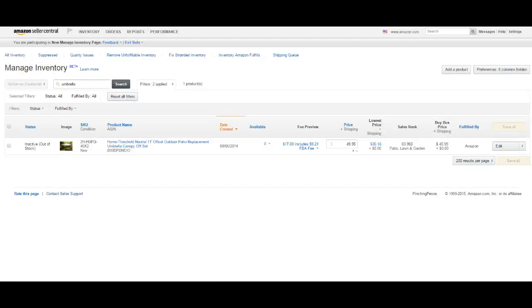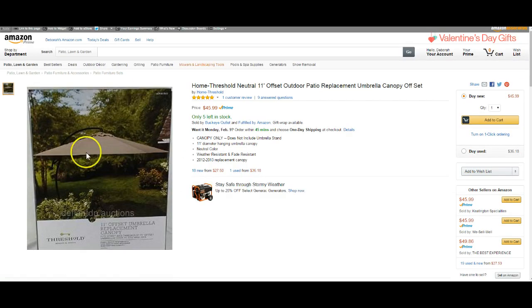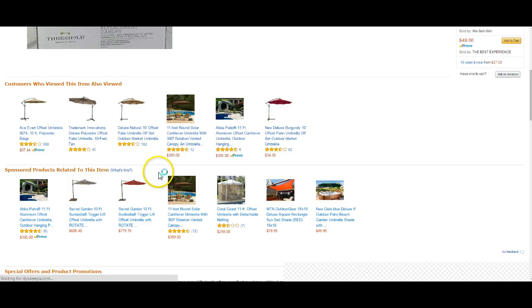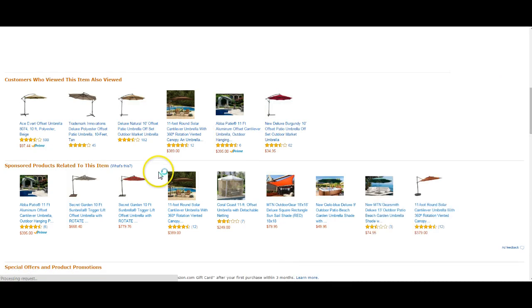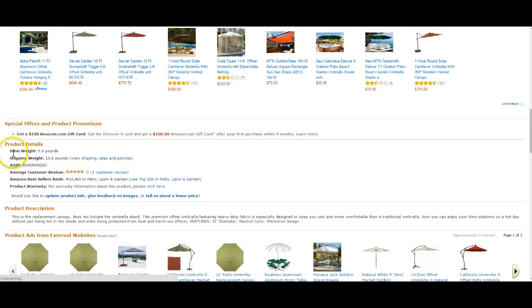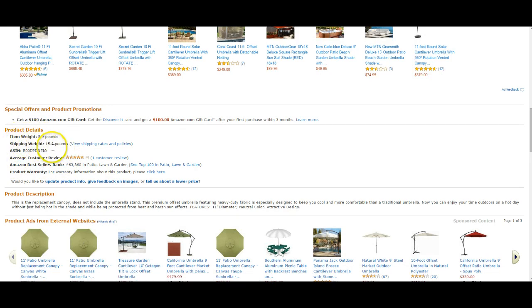I looked at the actual listing, and if you scroll down - Amazon actually puts it here. You can see that the item's weight is 5.9, but the shipping weight is 15.8. That is a pretty heavy shipping box.